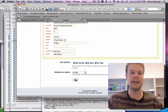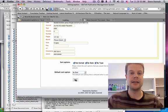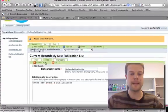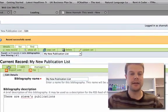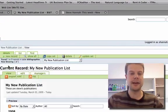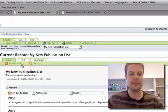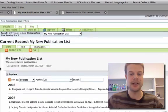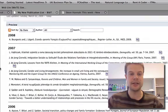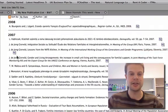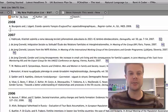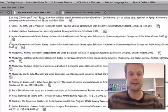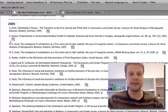It'll take a second to save to the database. I'll click on the View tab to get a preview of what the publication list will look like. Here's my publication list, sorted by date by default.